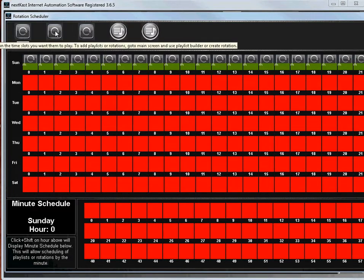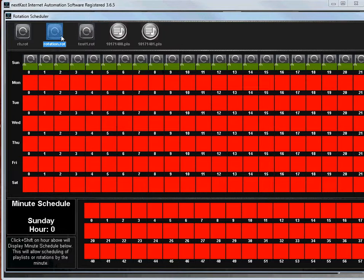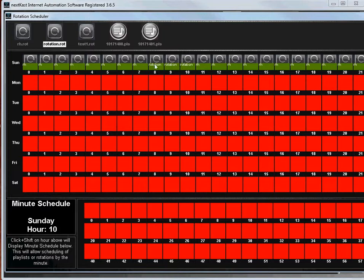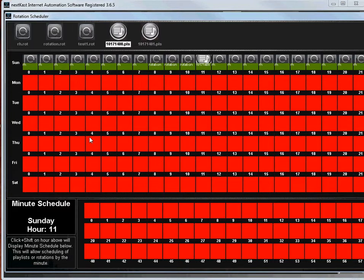Let's say at 8am we wanted to run this rotation. So then again you make the rotation active there and you just click and then let's say 8, 9, and 10 that rotation. Or if I wanted a playlist to play at 11, I can click it there.